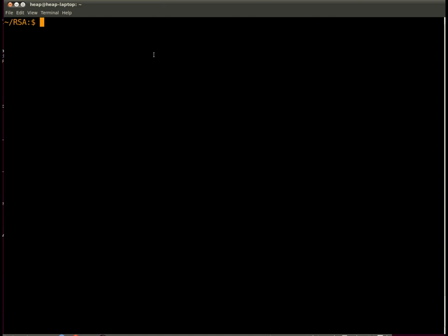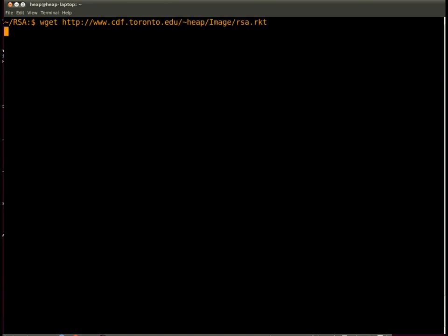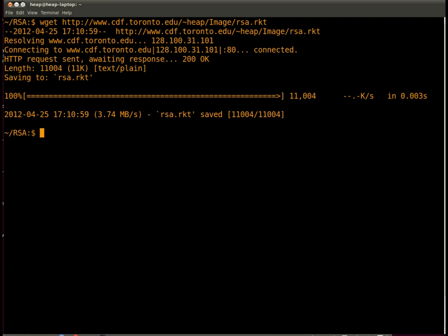You're going to need to download the file rsa.rkt from somewhere. This is how I do it and I put it in a handy directory or folder. You'll also want to start up Dr. Racket and this is how I do it. Your mileage may vary.